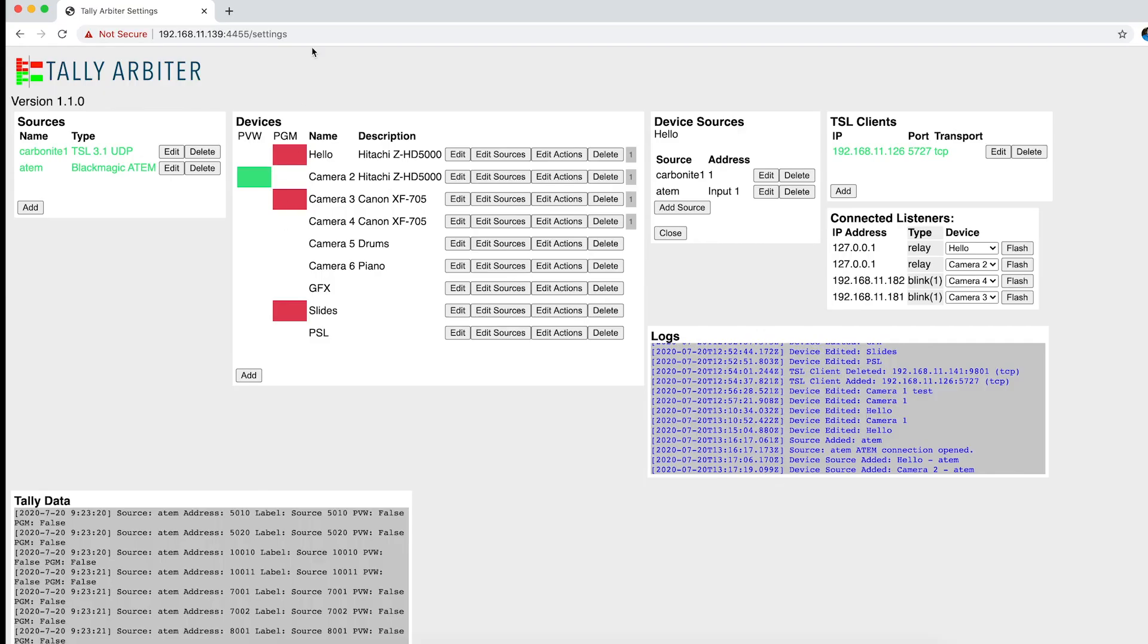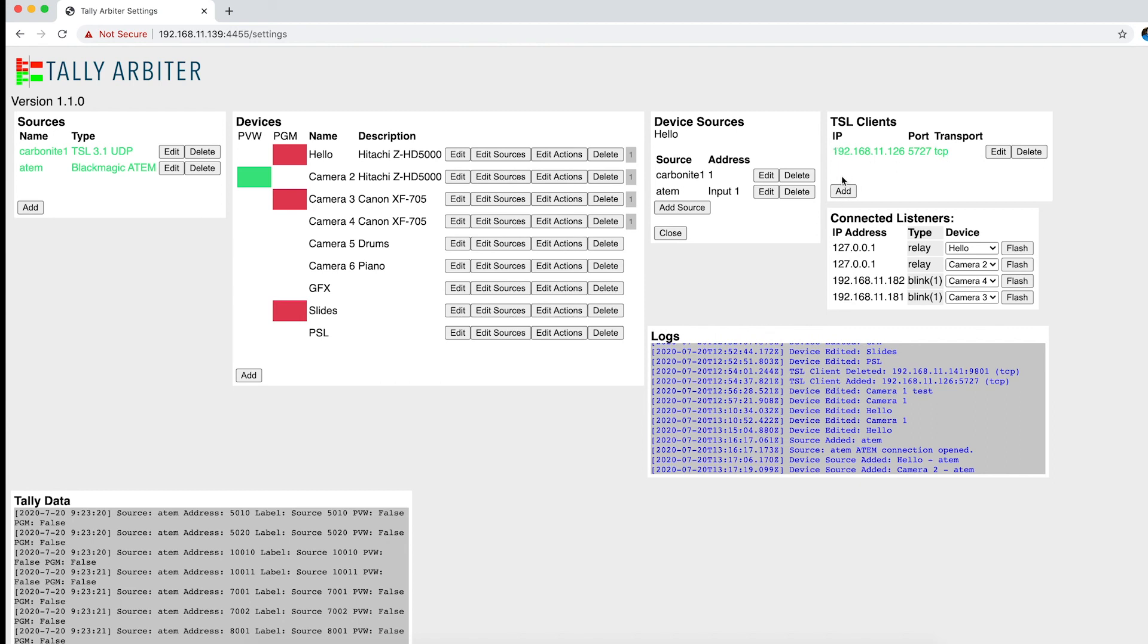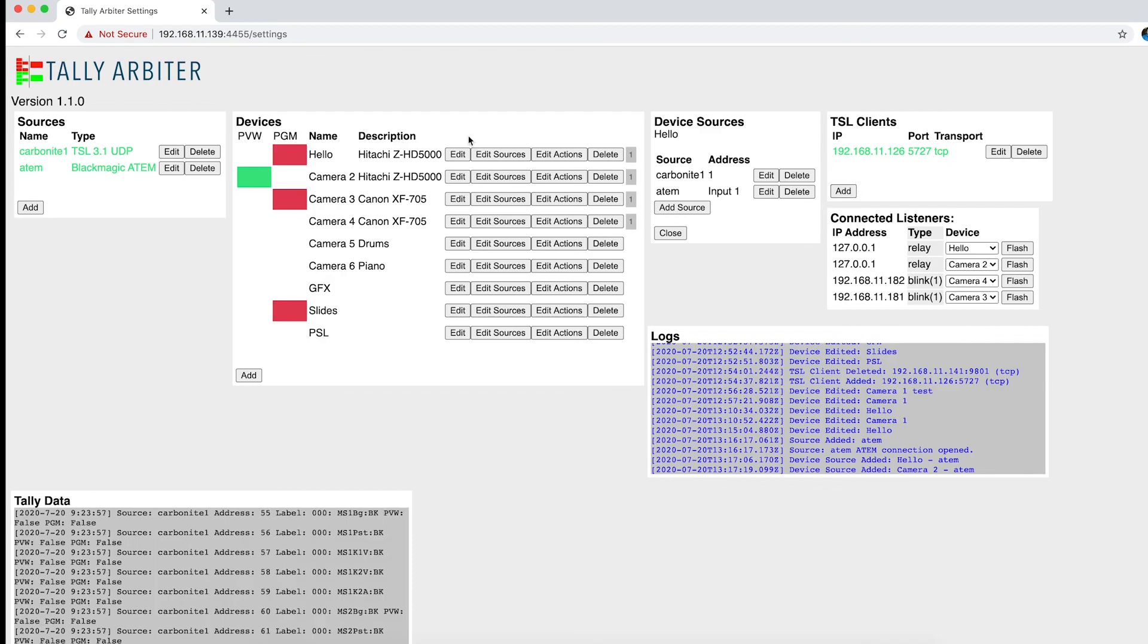So this is the latest feature of Tally Arbiter, being able to send TSL client data in real time. And then you can do that over TCP or UDP to any device that you want to send that to. And you can add as many as you want. So that's it. Thanks for watching.